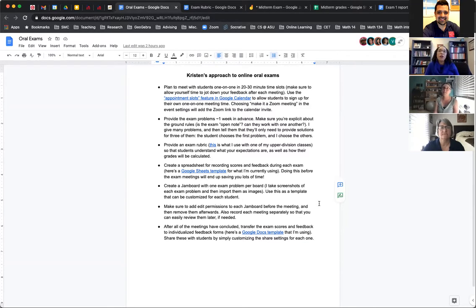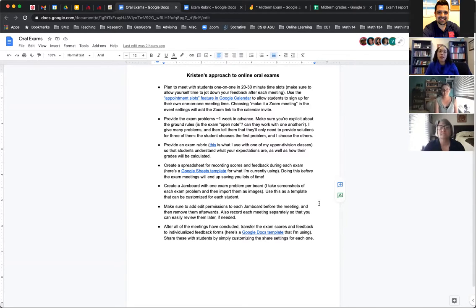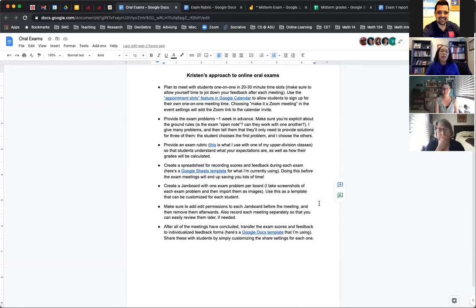You're also not telling them whether they're correct or not during the exam, right? You just listen and formulate your own assessment. You don't tell them because technically they could then tell other students — and they're all getting the same problems.